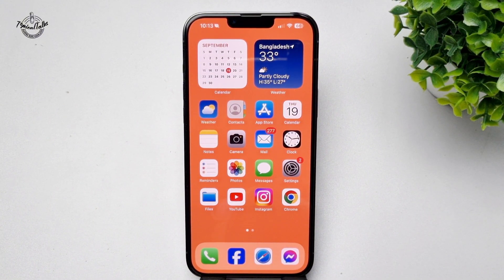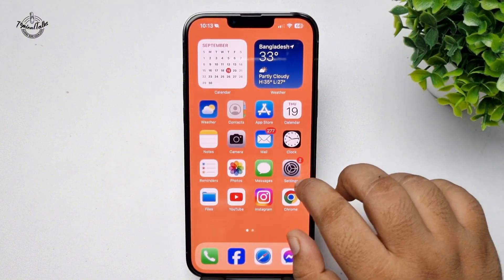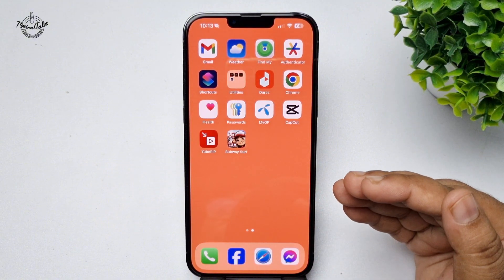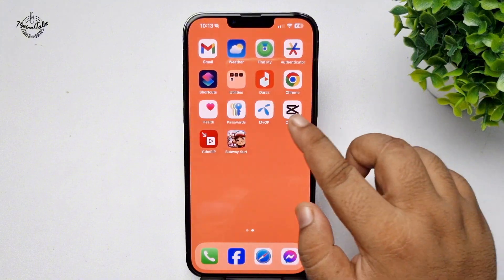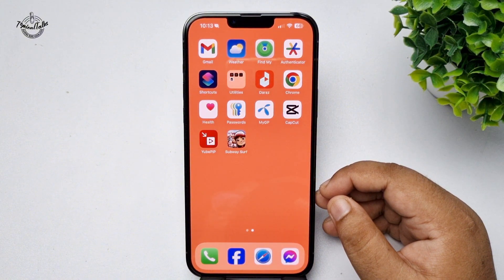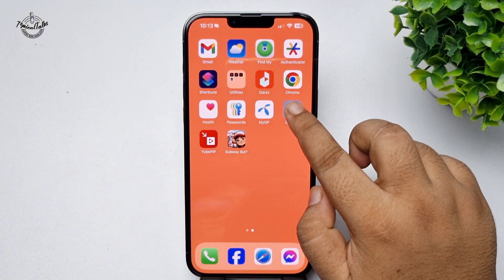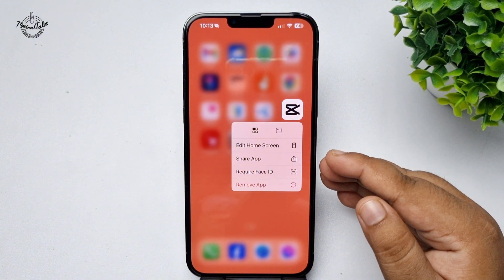Here's how to hide and unhide apps on iPhone iOS 18. First, go to your app screen and search for the app you want to hide. In my case, let's hide the CapCut app. Hard press on the CapCut app and tap on 'Require Face ID'.